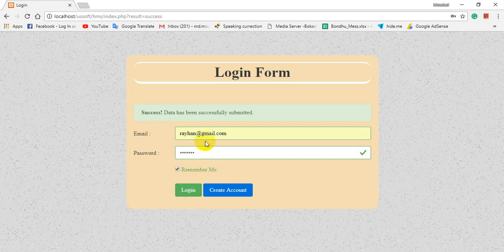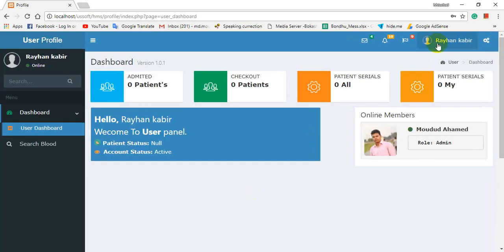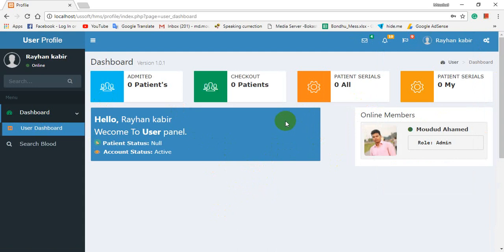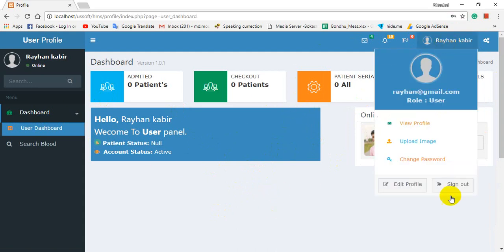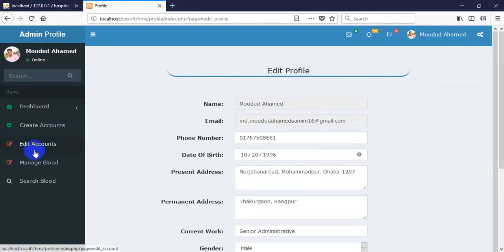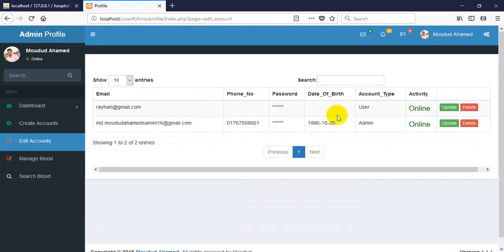Login with raihan and password '1234567'. The account is now registered, so I am successfully logged in. But here I see the role is 'user', so I need an accountant login profile — I need to change it to accountant.